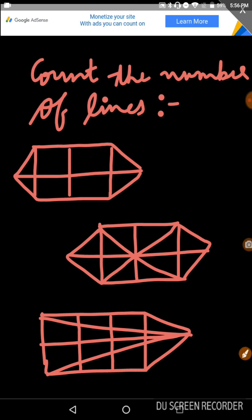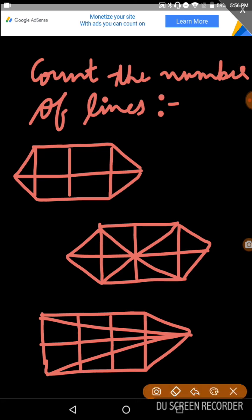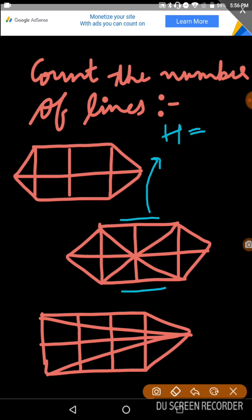Let's go to the other figure. First, we have to look at the horizontal lines. Now I am marking the horizontal lines. How many horizontal lines are here? 1, 2, and 3. Now let's look at the vertical lines: 1, 2, and 3.